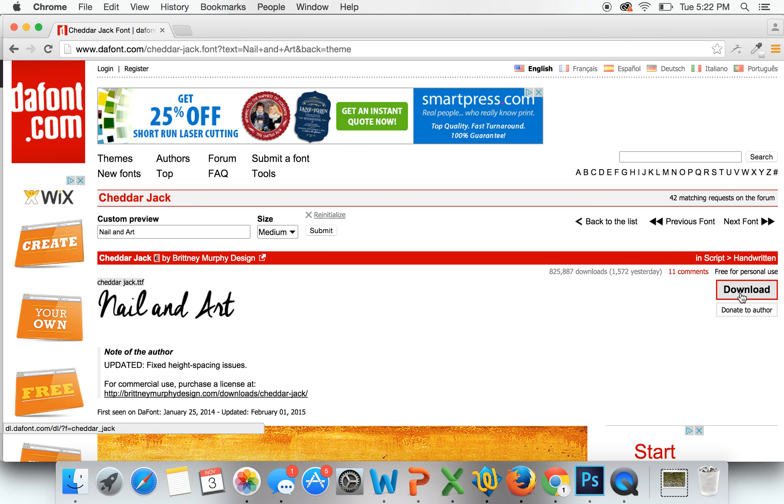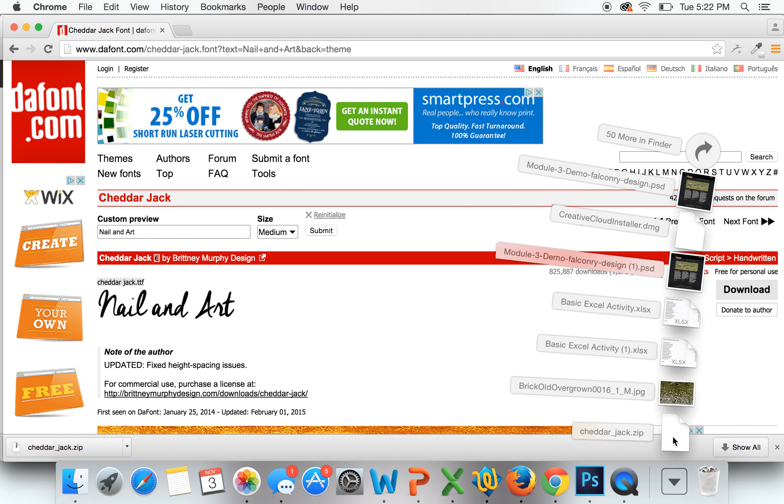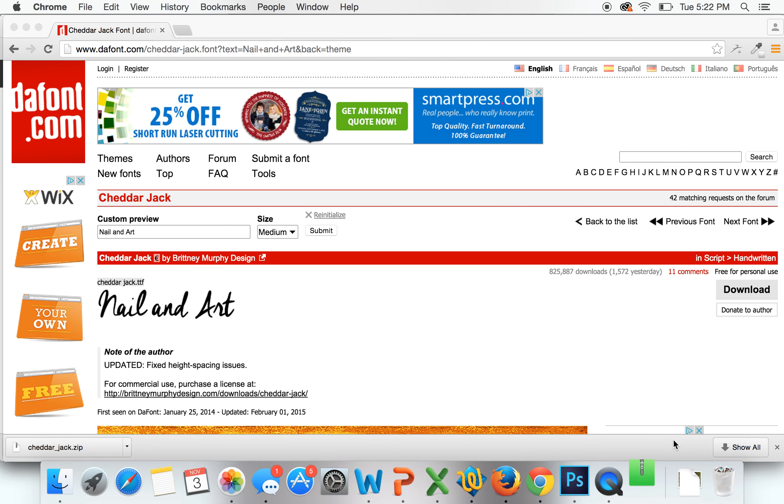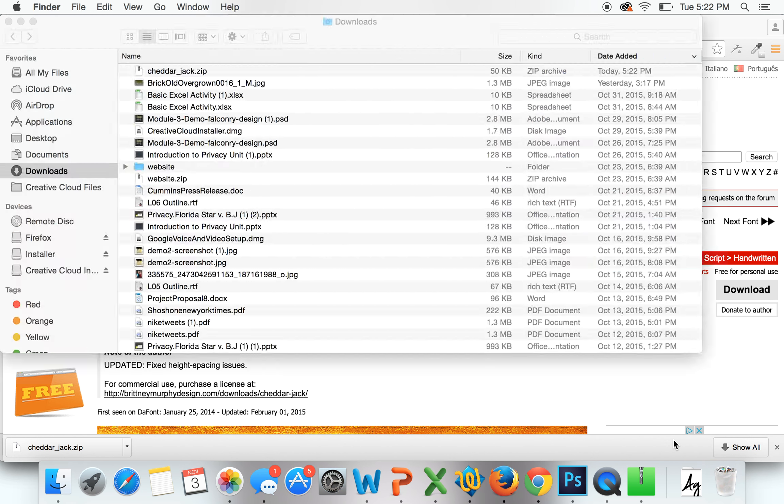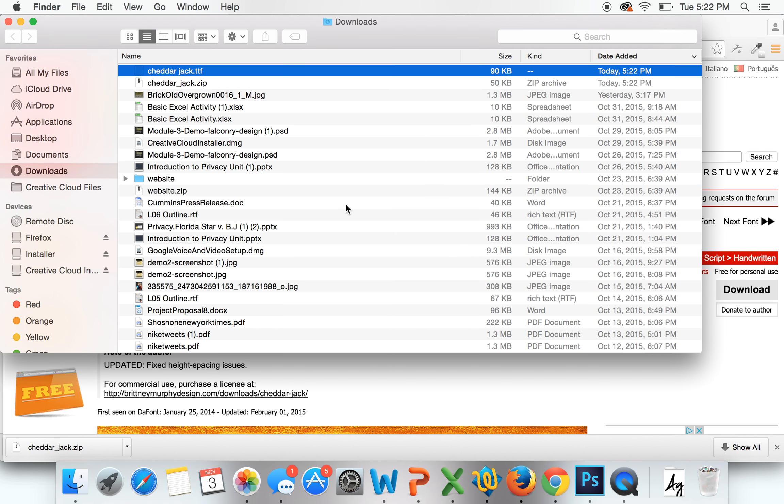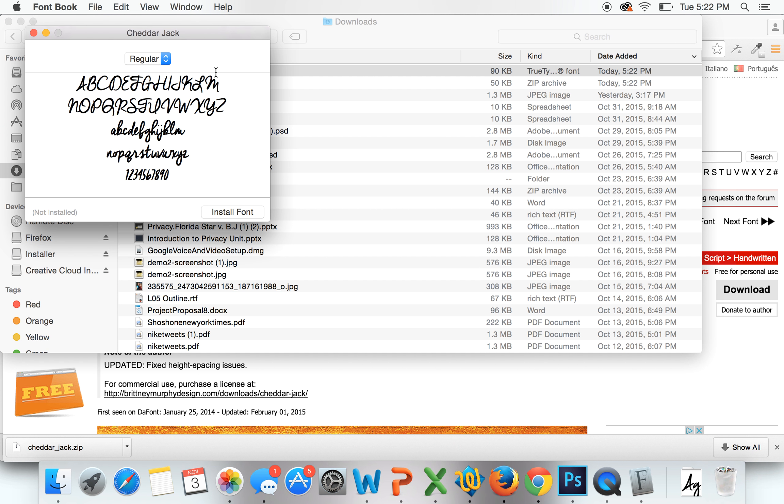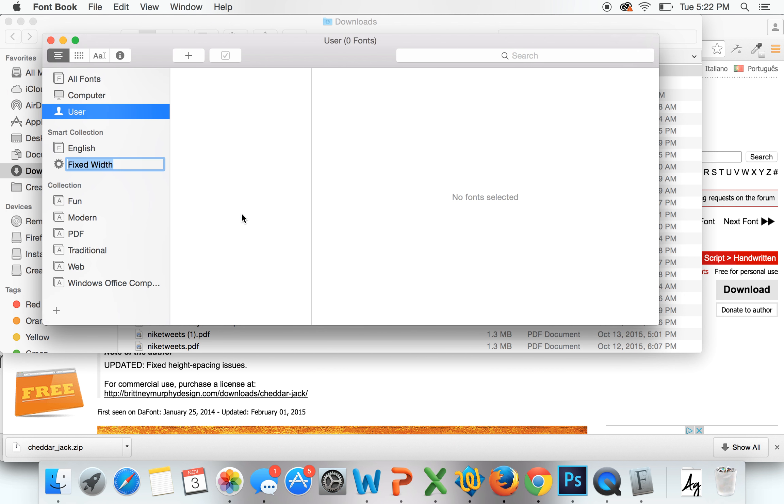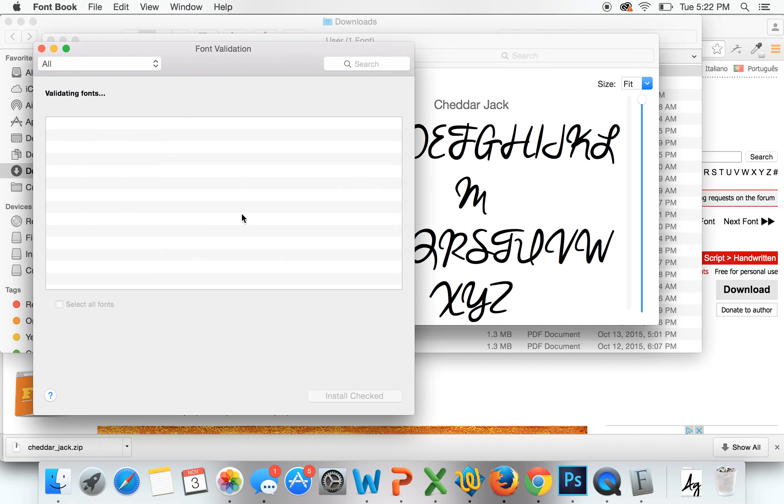So I'm going to go ahead and I download it, and then you can open it up, open up the zip file. And then once it gets here, you want to click on the TTF. You double click it, and then you press install font. And then just like that, it should all be installed on your computer.